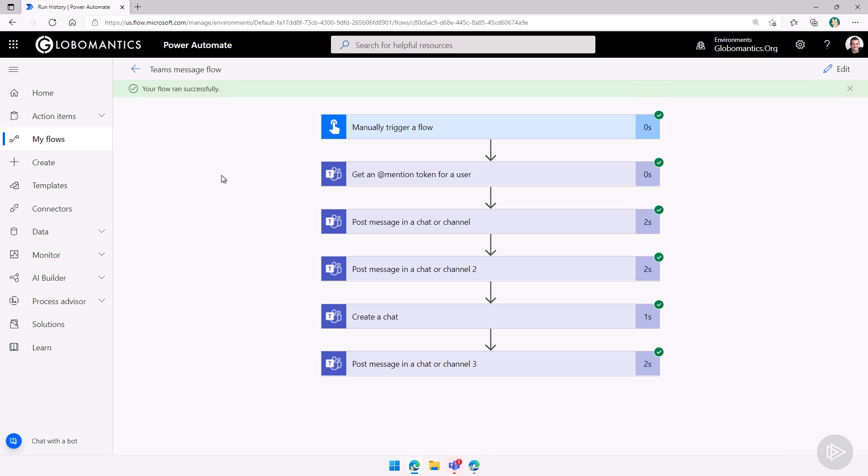Really, as more people spend time in teams, leveraging those functionality will really be appreciated by your users. And we're not done with Microsoft Teams features yet. Let's head back to the slides and learn about adaptive cards in Microsoft Teams.